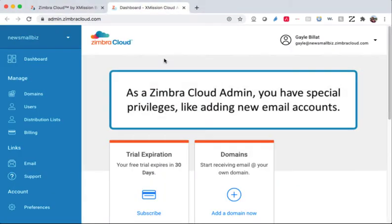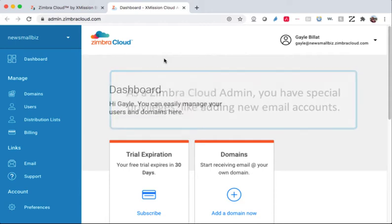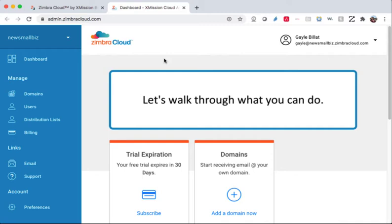As a Zimbra Cloud admin, you have special privileges, like adding new email accounts. Let's walk through what you can do.